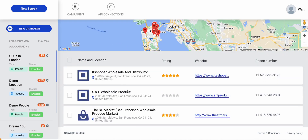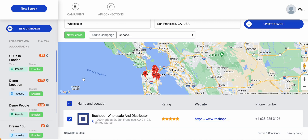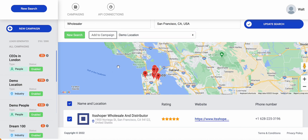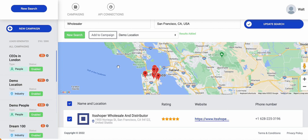These would actually be ideal prospects for me to reach out to, so let's add them to a campaign. I'm going to click here and add them straight to a campaign. What's happening in the background as we add them to a campaign is the system is looking for all of their contact details — their business name, their address, their reputation rating, their website and phone number — and also finding their email address and contact information so we can reach out to them.